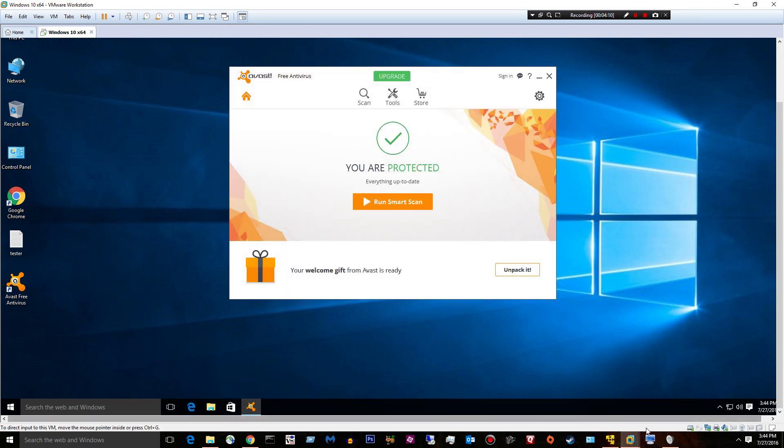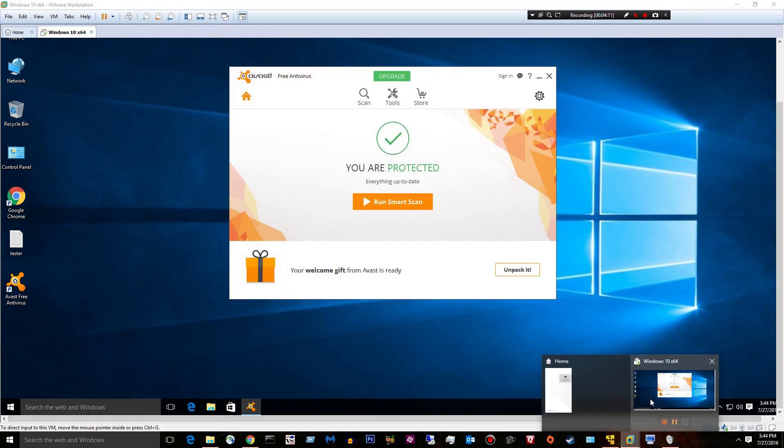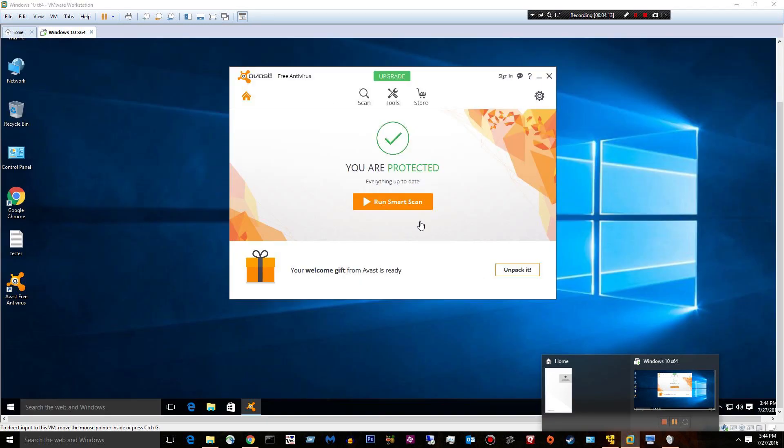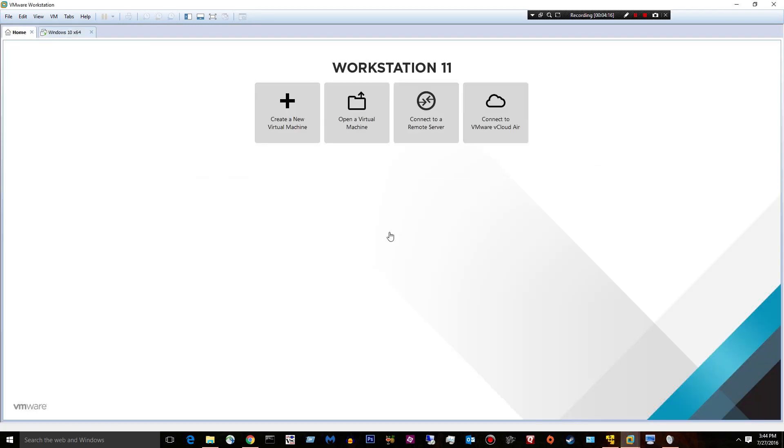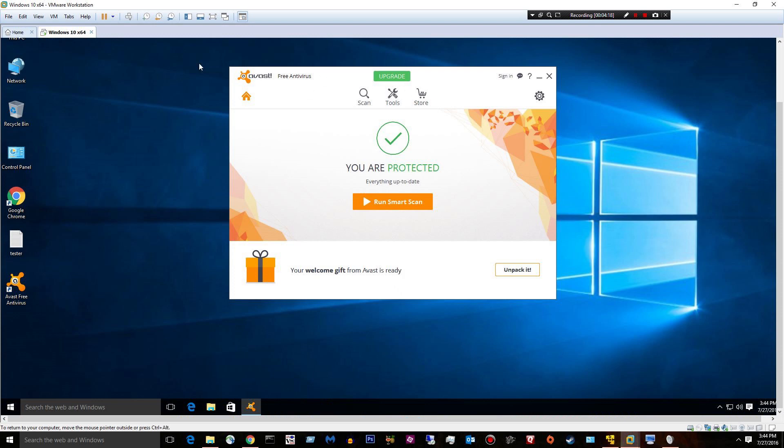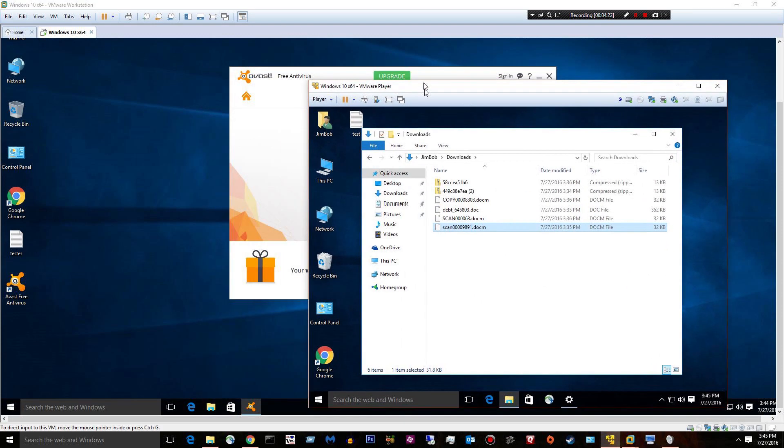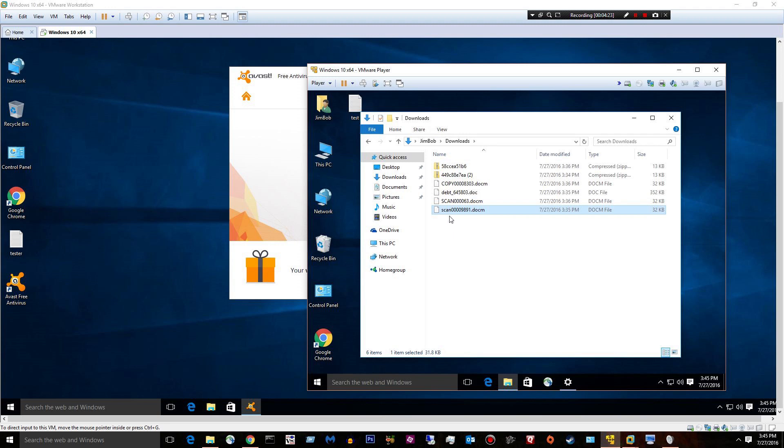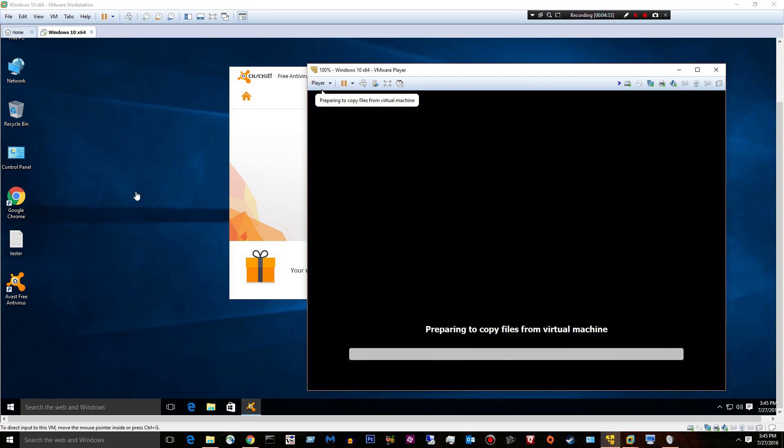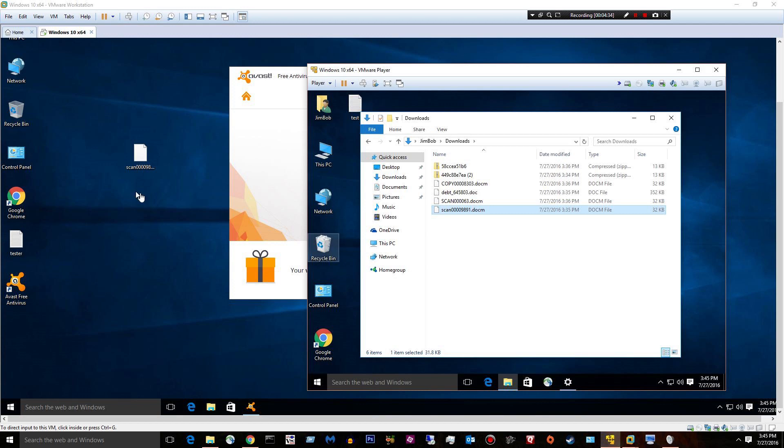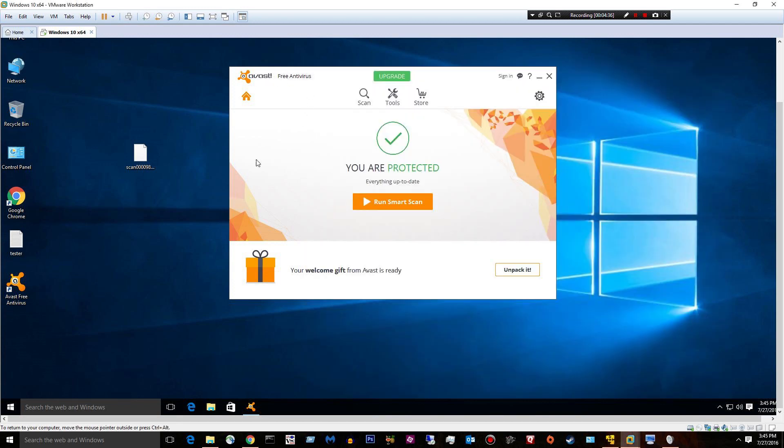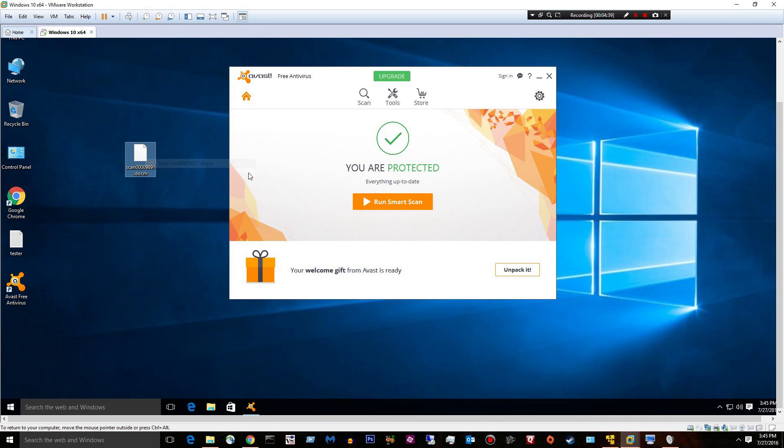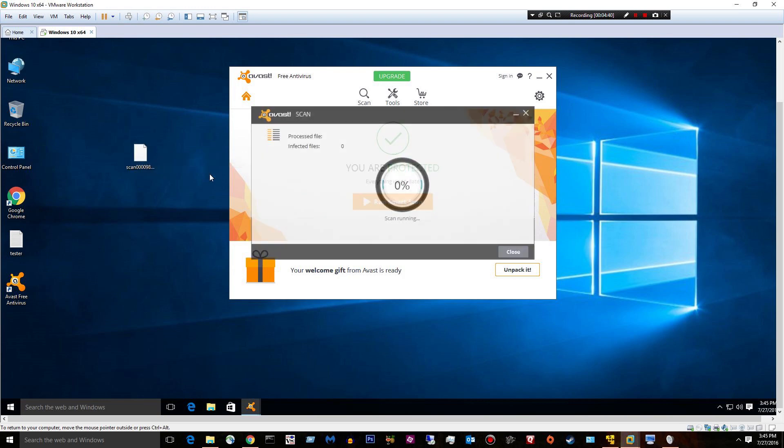So let's start our test right now. Let's head over to our computer with the malware downloaded. And this is a DOCM. This would most likely download a piece of ransomware or cryptware. We'll drag and drop that. And let's see if Avast has anything to say about it.